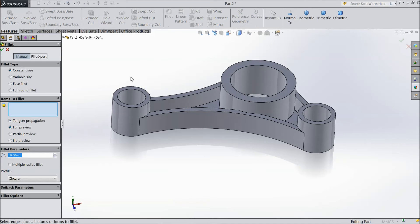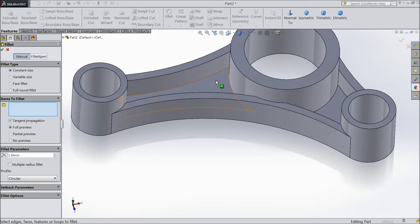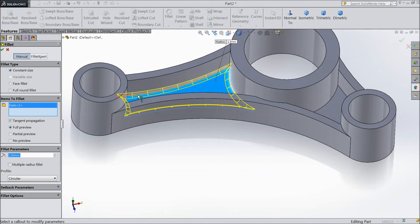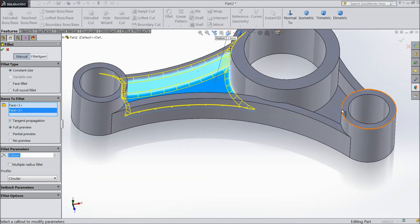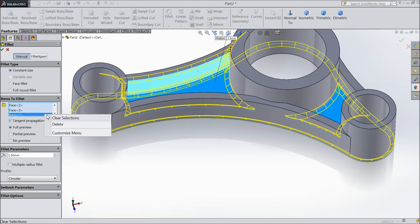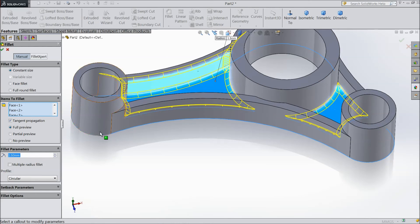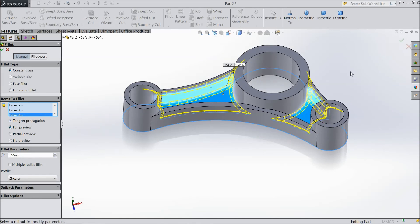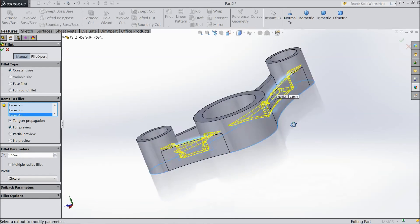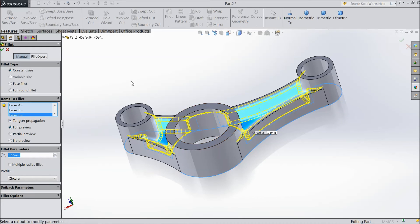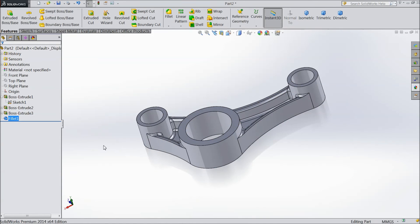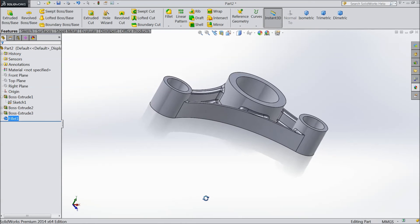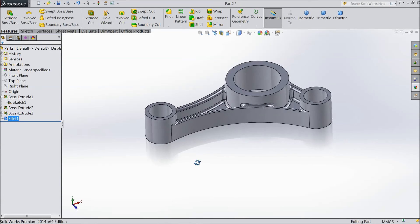Select fillet. Now choose 1.5 mm. And select the surfaces. If we will select the surface, it will automatically connect all the edges. This surface. Here also. This wall. No. This one delete. This surface. This surface. And this surface. Click ok. Now so our basic model is ready.